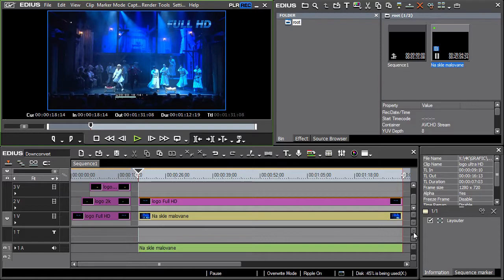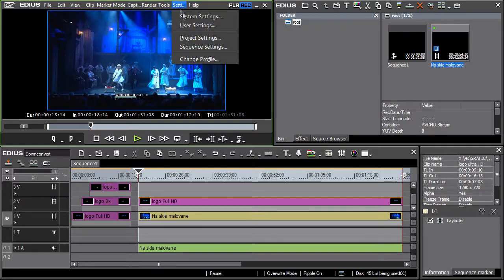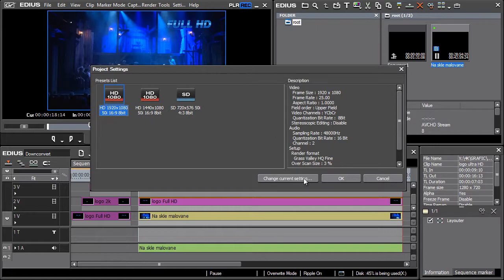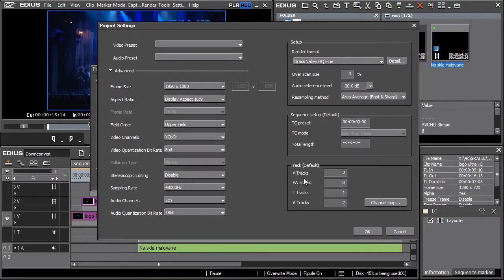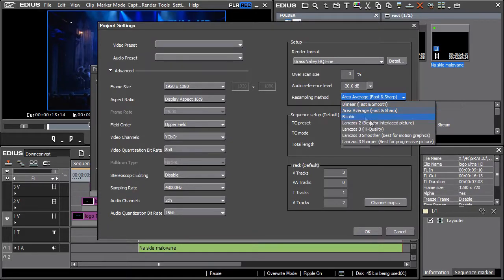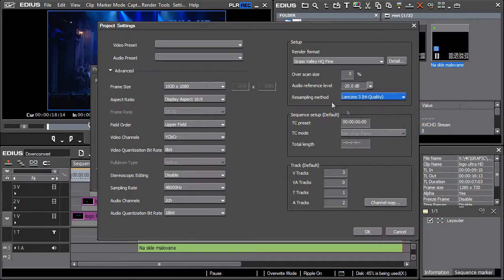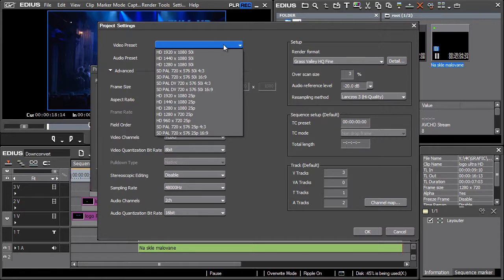The procedure is as follows. Before exporting the timeline, change the project settings in the Settings > Project Settings menu. Press the Change Current Settings button and select Lanczos 3 from the drop-down resampling method menu on the right side of the dialog window. Change the video preset on the left so that it matches SD resolution. In our case, it is SD PAL 720x576, 50 frames interlaced, 16x9.